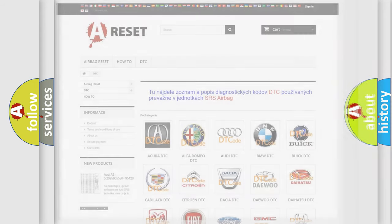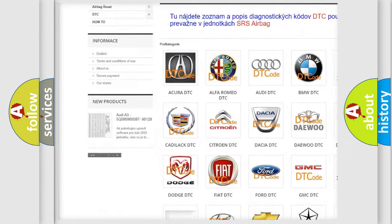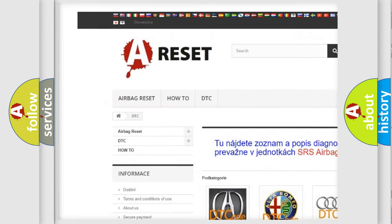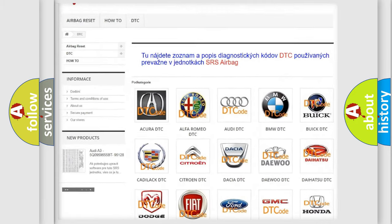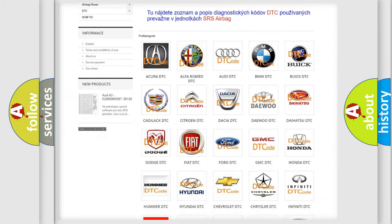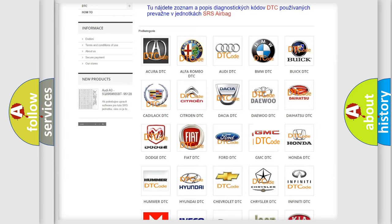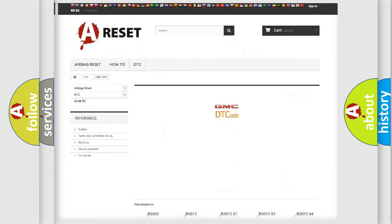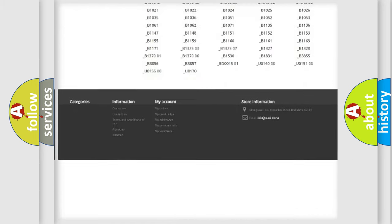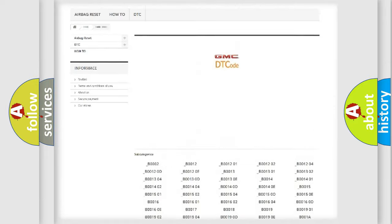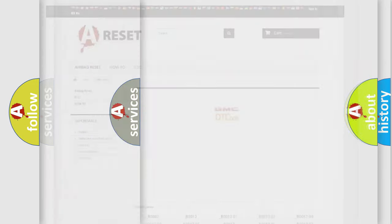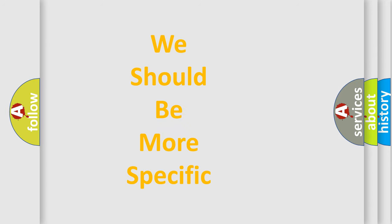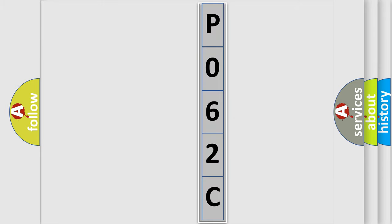Our website airbagreset.sk produces useful videos for you. You do not have to go through the OBD2 protocol anymore to know how to troubleshoot any car breakdown. You will find all the diagnostic codes that can be diagnosed in GMC vehicles, and also many other useful things. The following demonstration will help you look into the world of software for car control units.